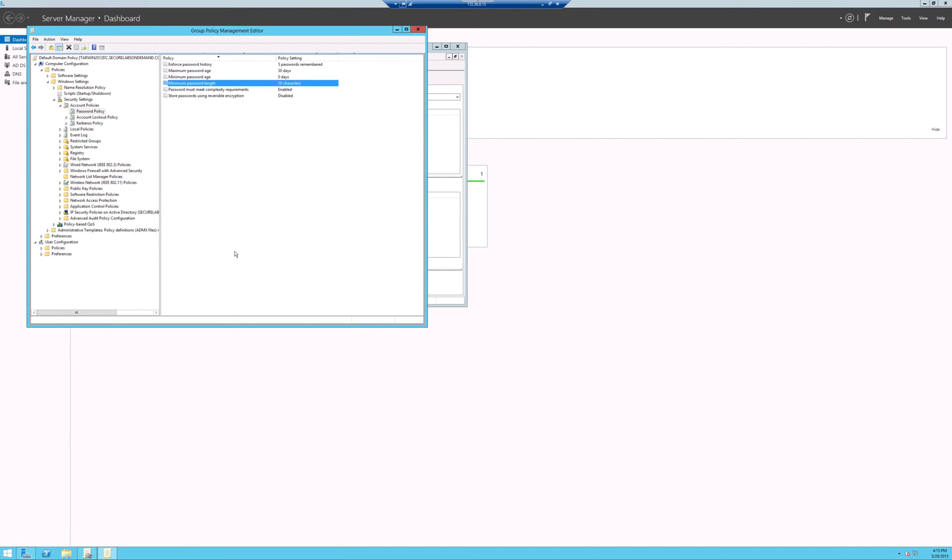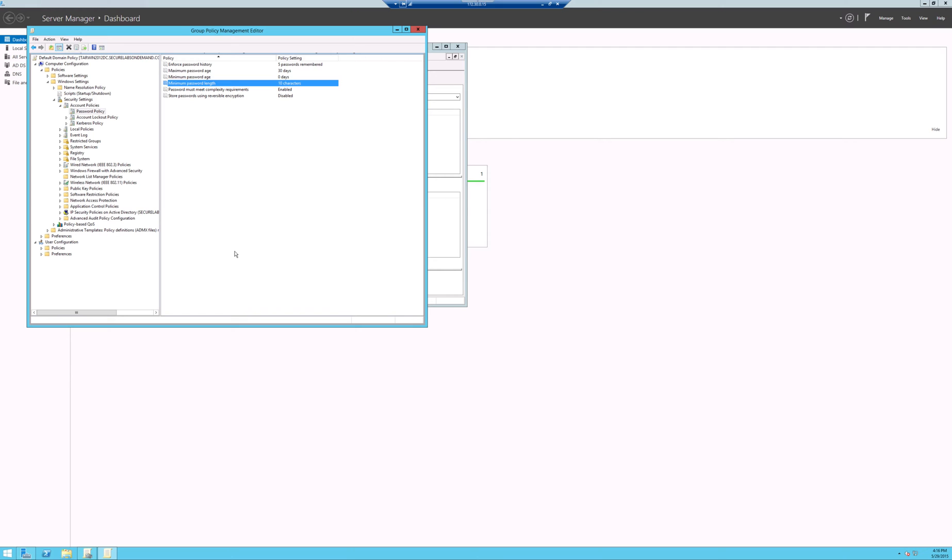Now, for those actually completing the lab, you definitely want to follow the instructions. Take the required screen captures showing the newly configured domain password policy and paste that into your lab report. What we're going to do is we're going to stop there and we're going to break the lab up into two pieces. But this was part one, actually configuring a group policy using the group policy management console to configure a password.